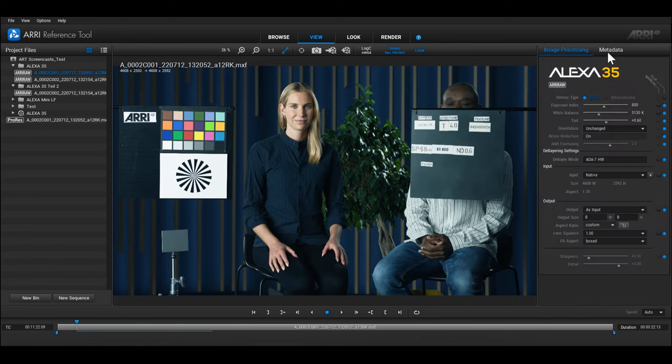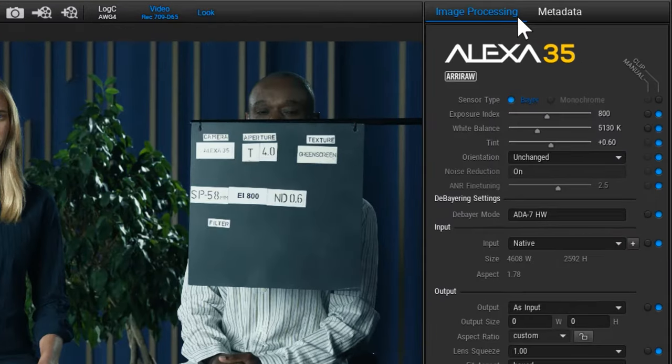All settings to customize your ARRI raw files are located in the image processing panel on the right. Here, you can set new values for exposure index, white balance, and tint, or change the image orientation.